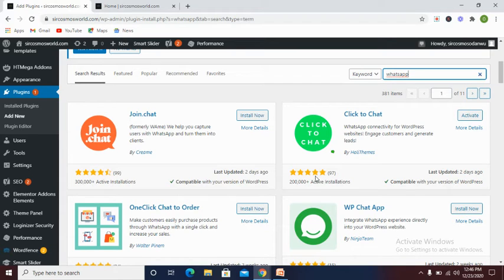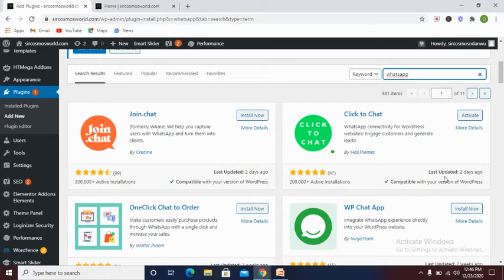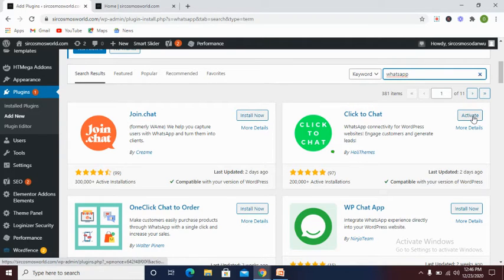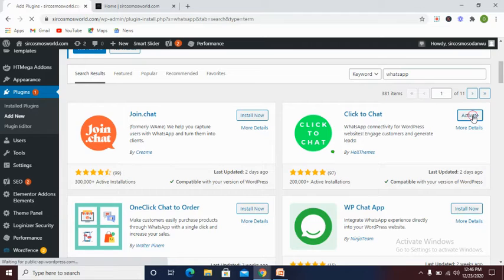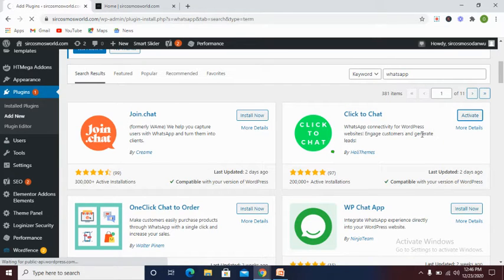You can see the rating is 97 percent and also 200,000 active installations, last updated two days ago. Now let's activate this. I've already installed it, let's activate it.